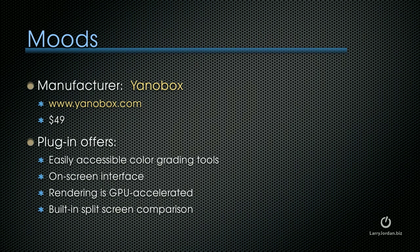It's a $49 utility from Yanobox.com. It's a plug-in that offers easily accessible color grading tools. It has an on-screen interface. Rendering is GPU-accelerated. It's got built-in split-screen comparisons between what you're doing and what it was.